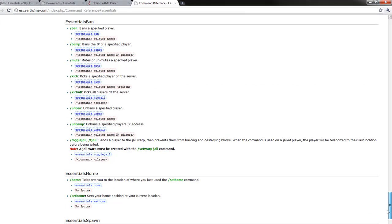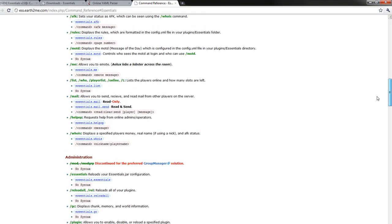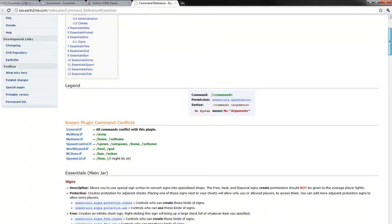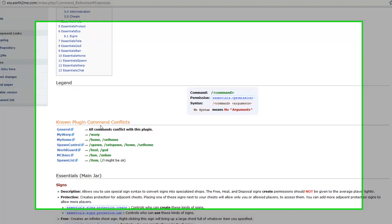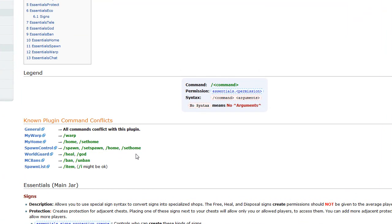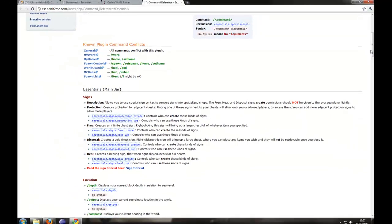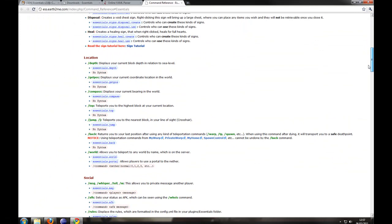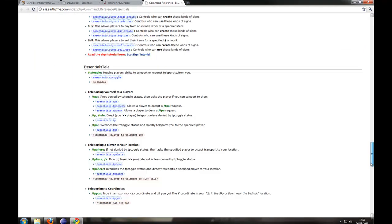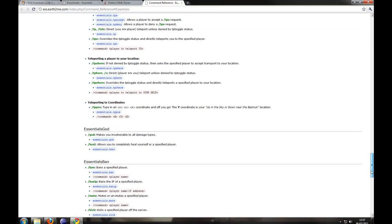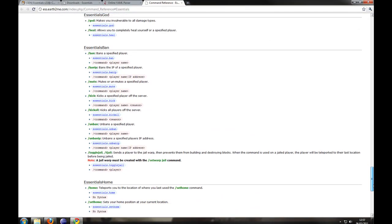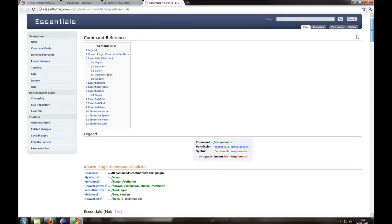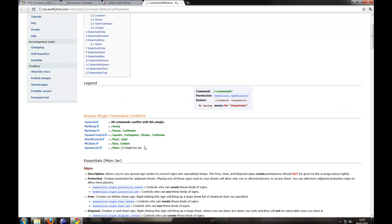You want to look at these before you install each one because as it says here they conflict with commands. So if you have for instance MyWarp installed you might not want the Essentials Warp because it conflicts with the other plugin. And you just have to check to make sure you haven't got each one installed.